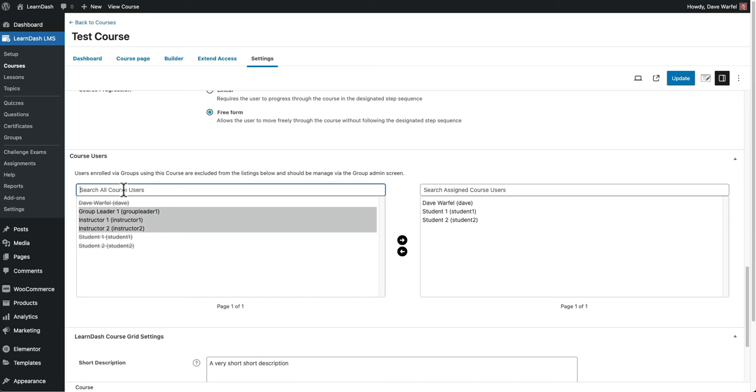You can also use this to search for specific users if you have a whole bunch. You'll see some pagination down here at the bottom if you have a lot of users, and the search can be really helpful to find specific ones.